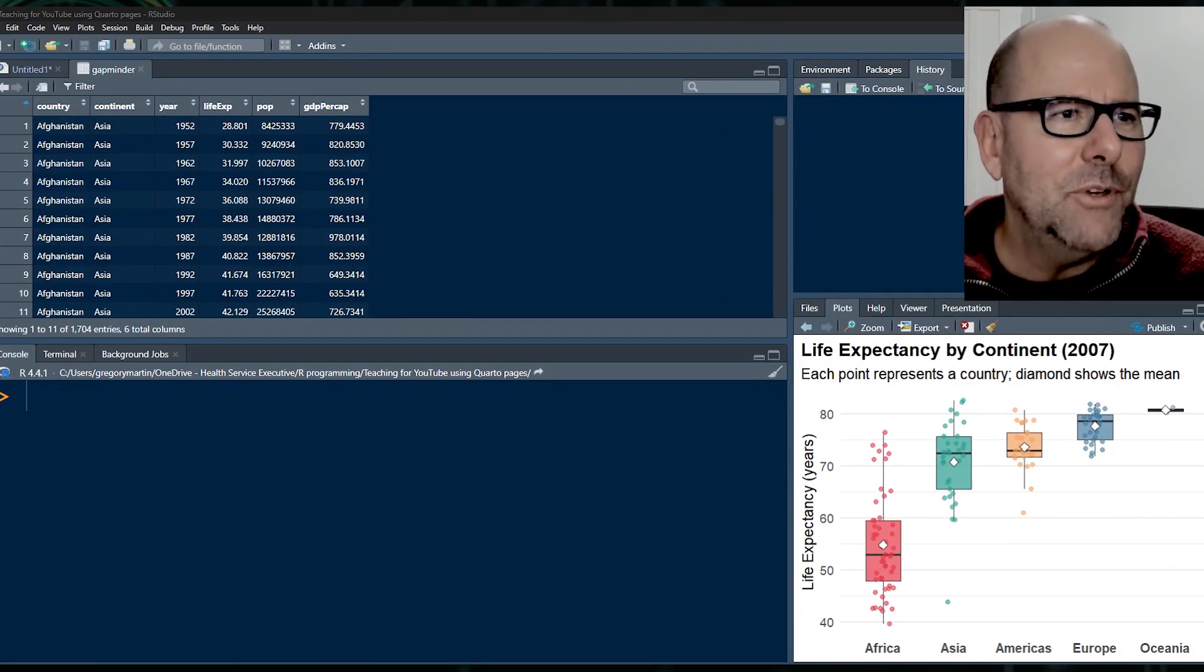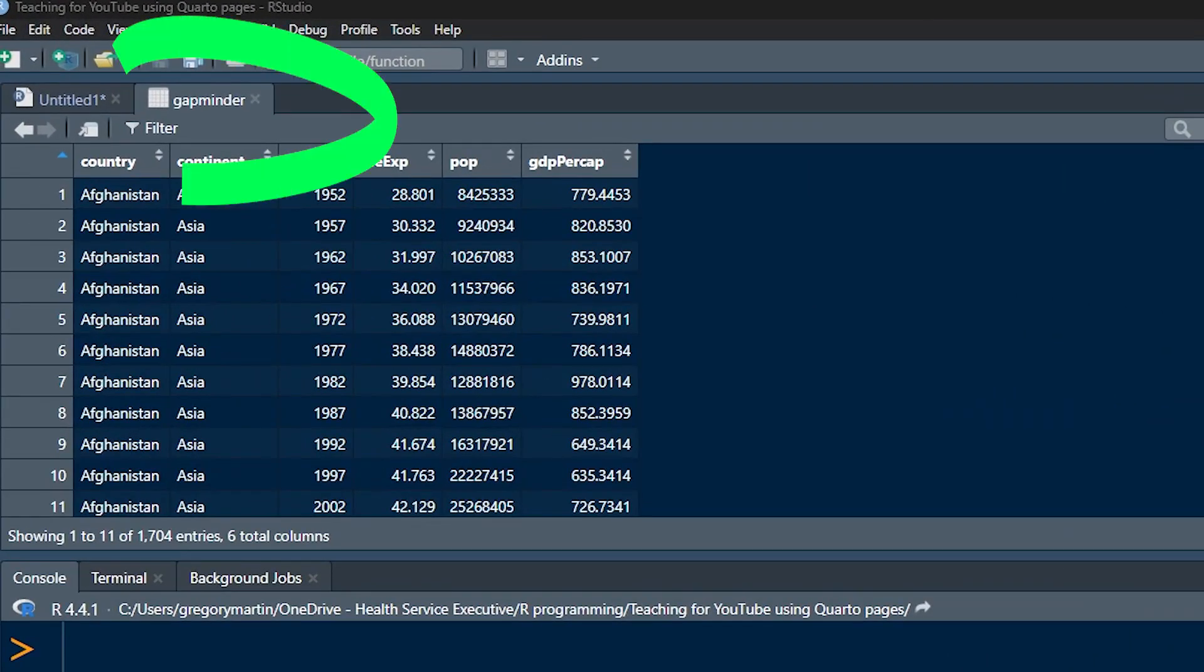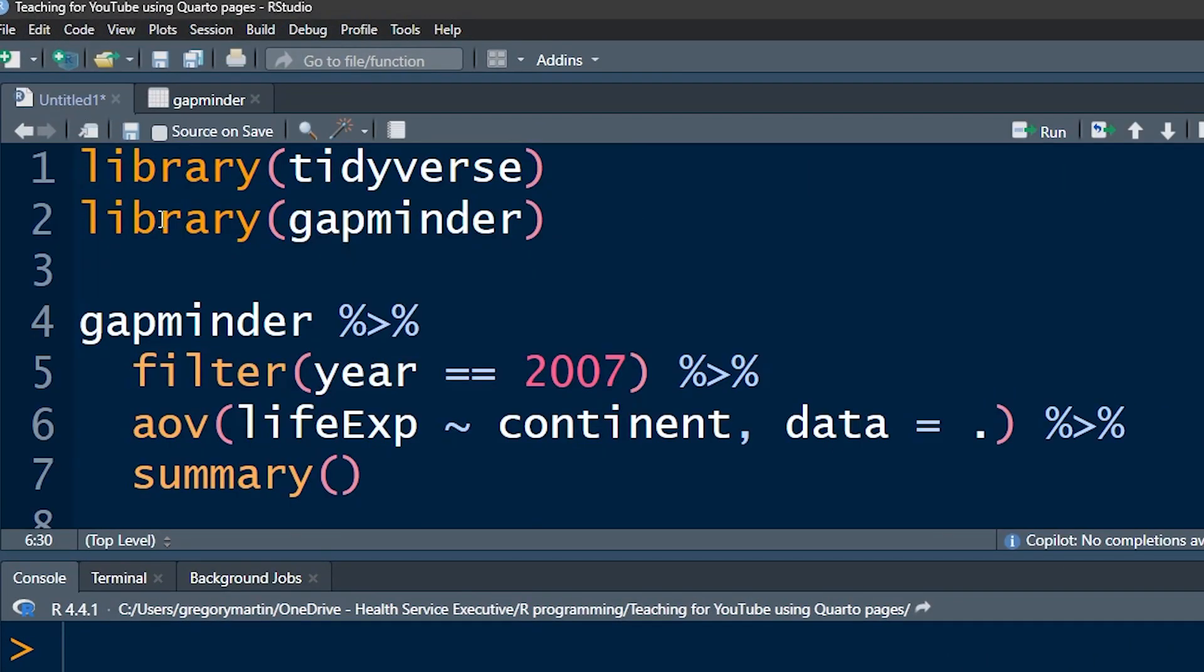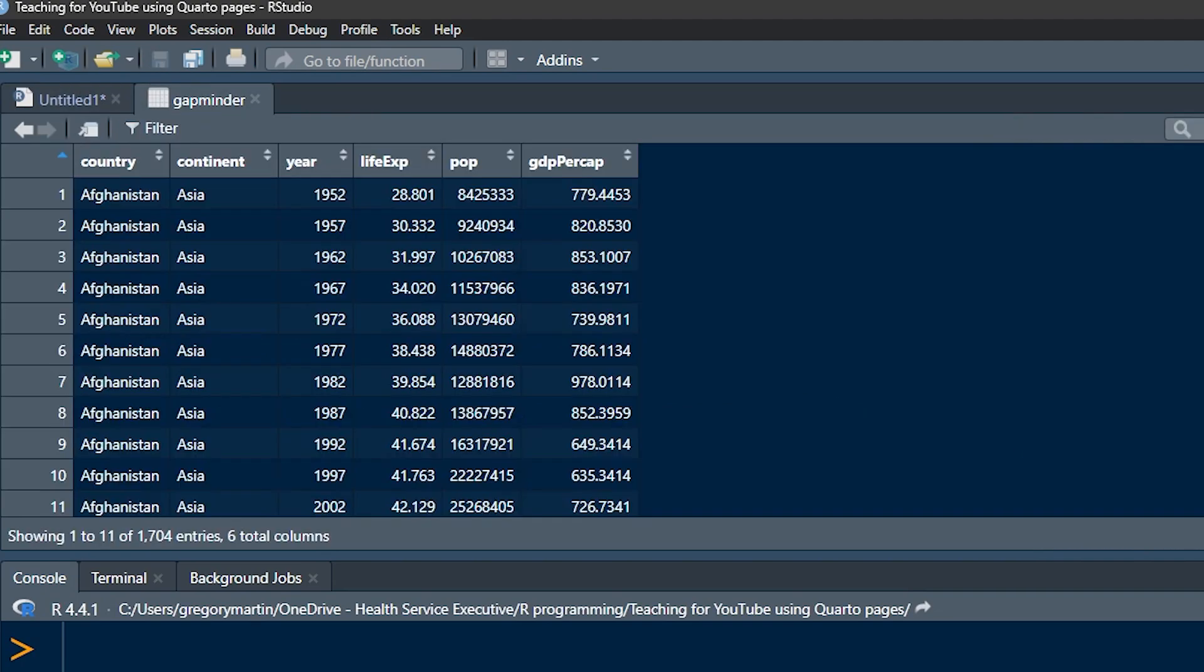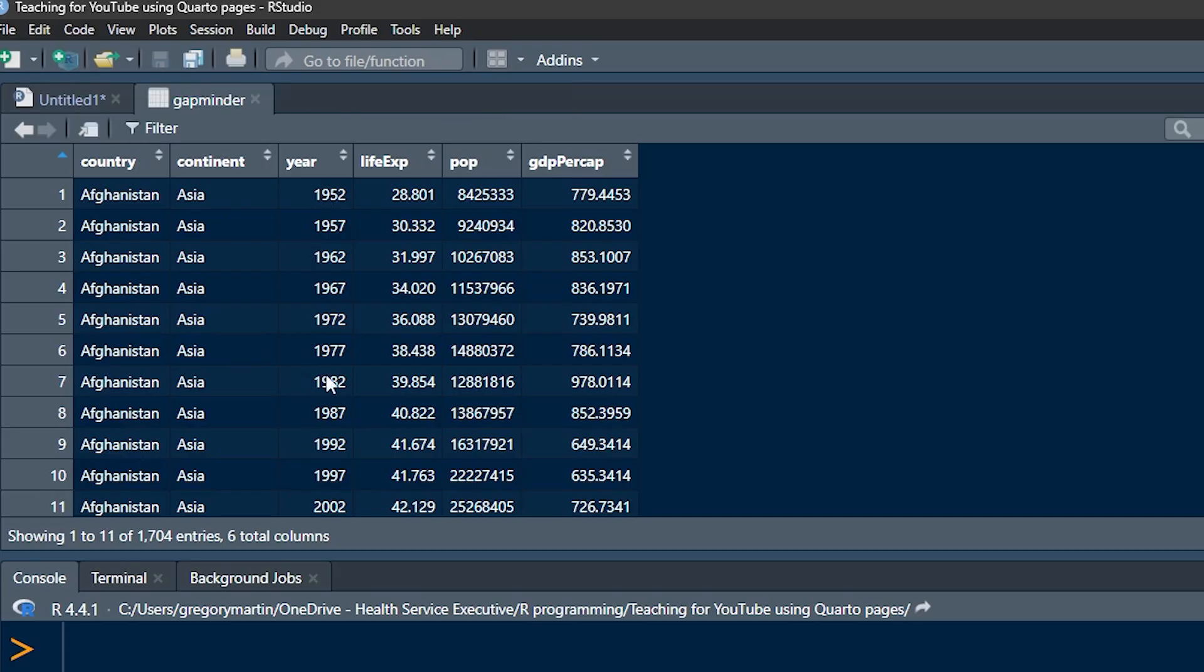So the data set that I'm looking at is the gapminder data. You install the gapminder package and then you say library gapminder. You say view gapminder and that's going to give you this data set right here. It's a set of countries, their continents, the different years, life expectancy at those years, population size and GDP per capita.